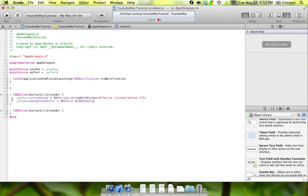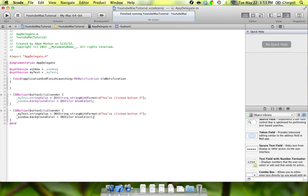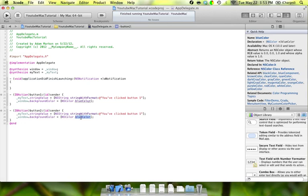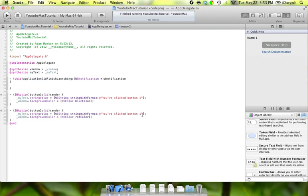The nifty thing here is because we're doing the same thing with different colors and words for button two, we're literally just going to copy those two lines of code, come down here, and paste them in. All we're going to do is change this to red color. And just so you can see a clear difference in the text, we're going to say 'Button two has been clicked.'